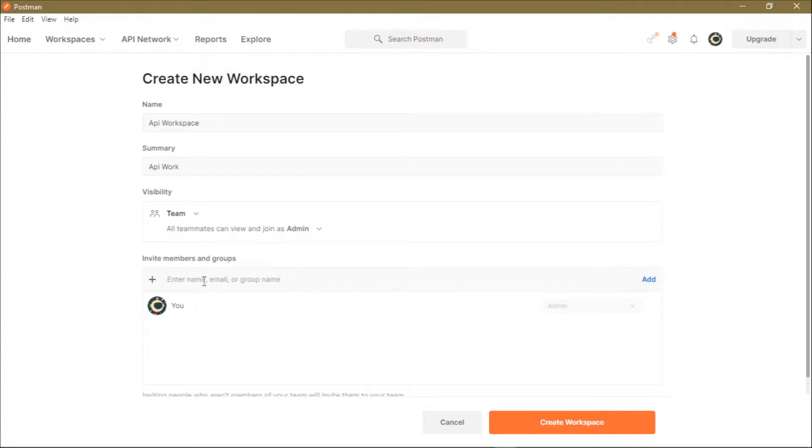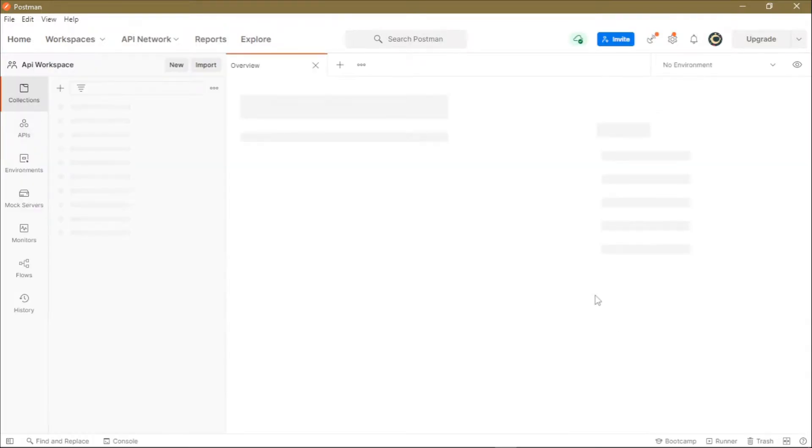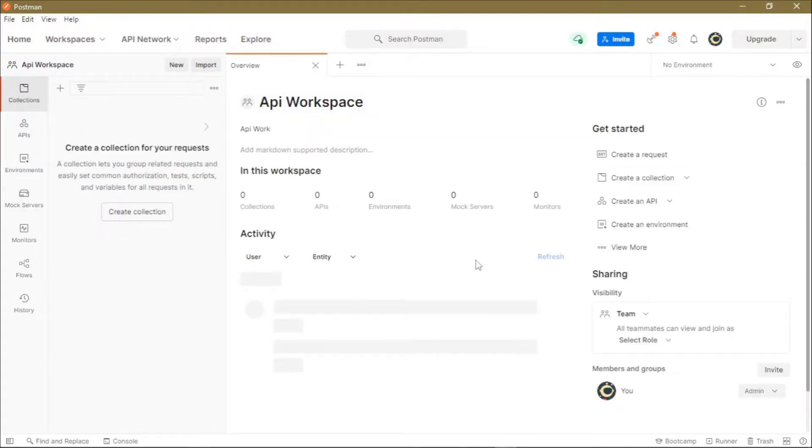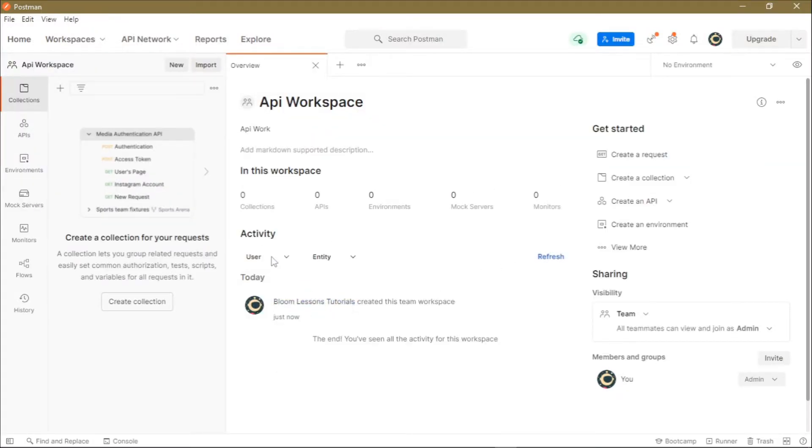We'll skip this option because right now we don't want to invite any members to this team. Then we'll click on Create. Once you create your workspace, it will be automatically selected and relaunched by your Postman browser, and then you can start using your workspace.